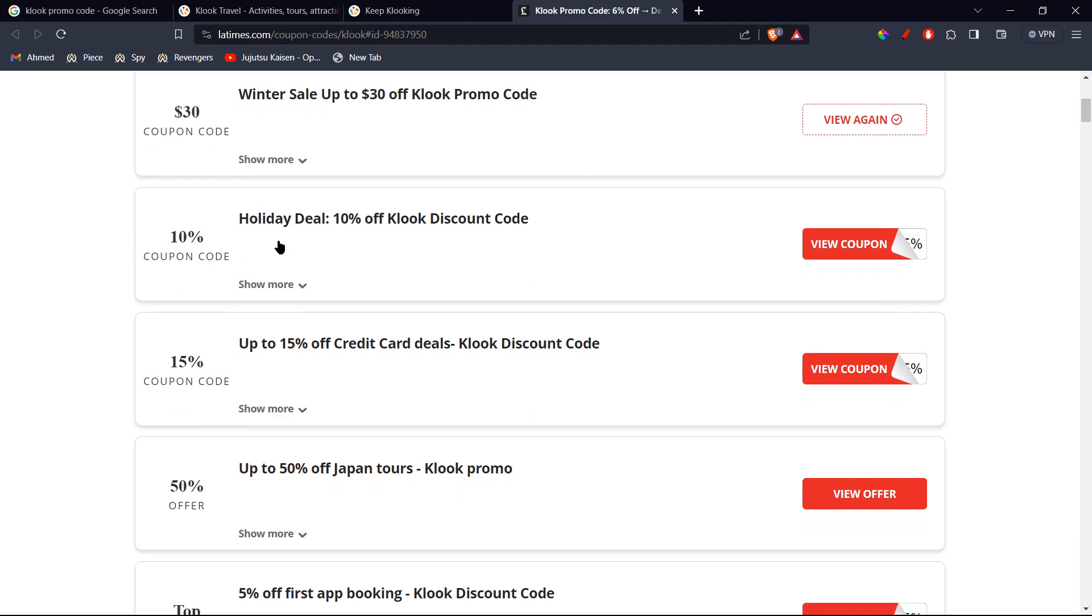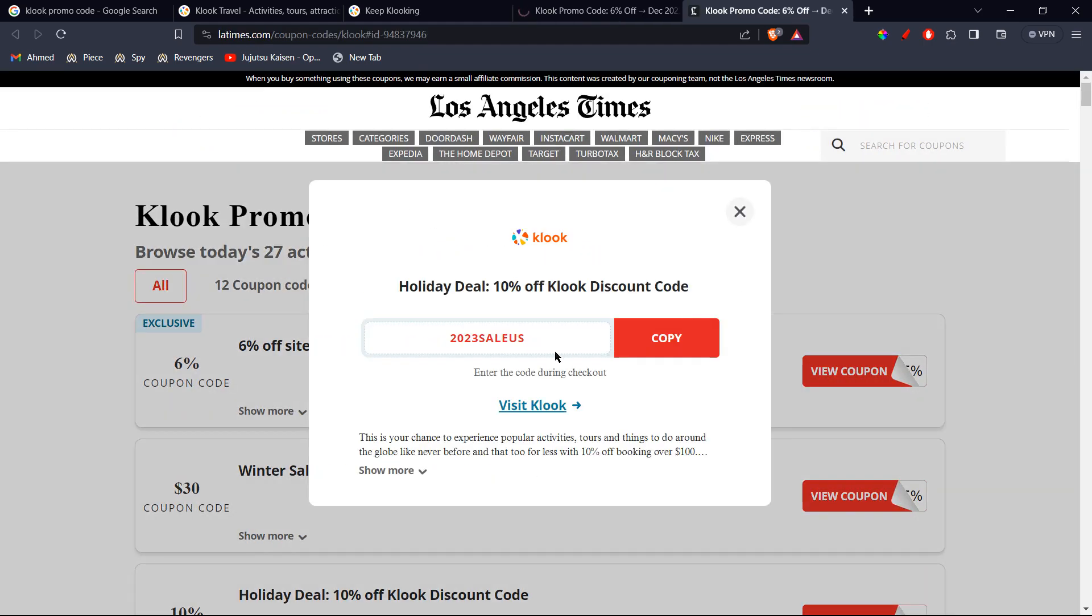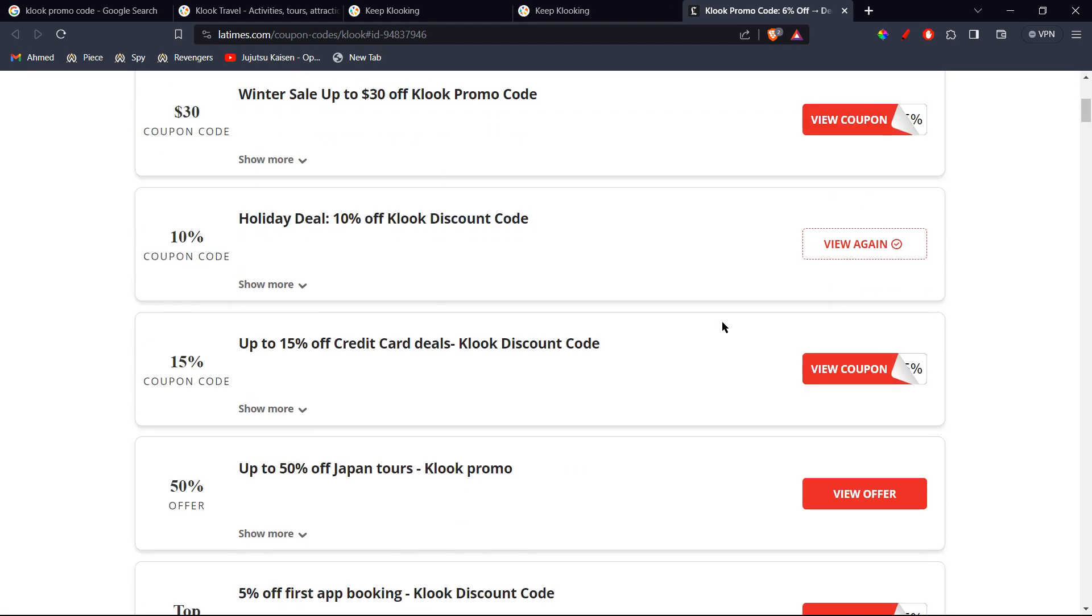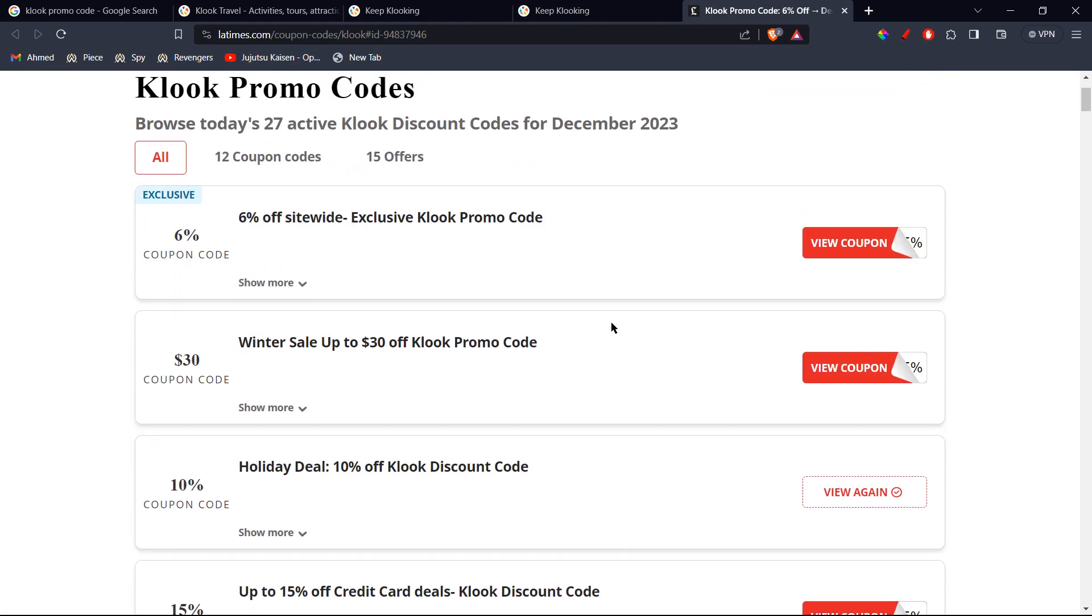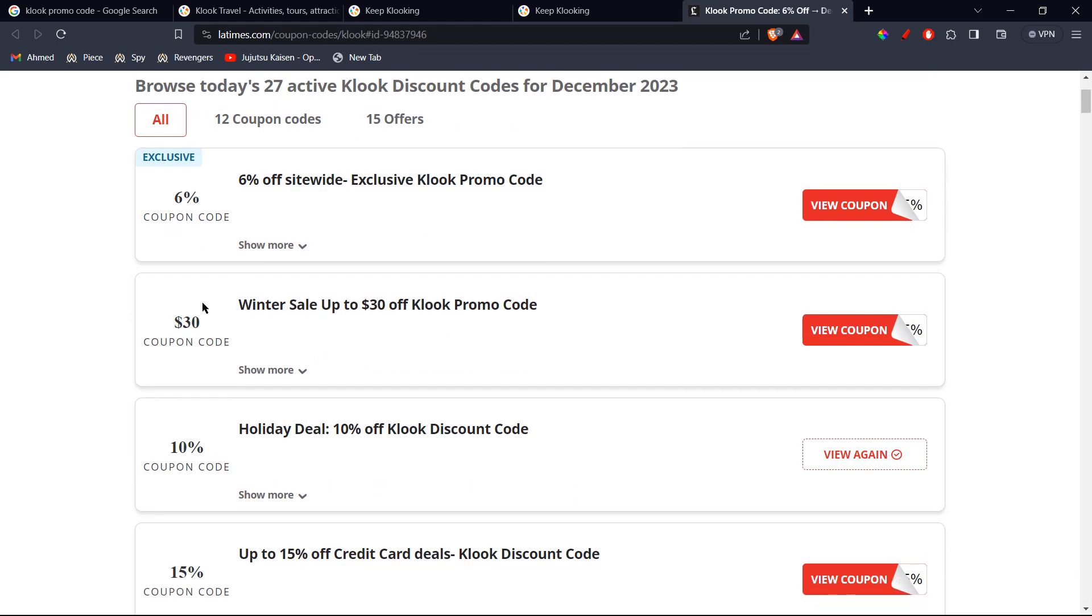Alright, now let's see. There's another $10 off. I'm going to click on view coupon code. Alright, so this is the same one. But I always recommend you to go for the exclusive ones, because they are guaranteed to work. However, these ones might or might not work.